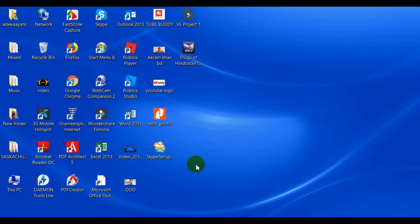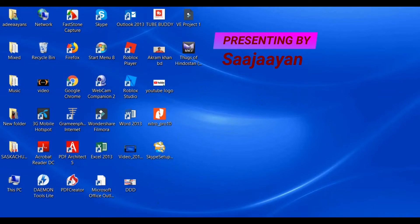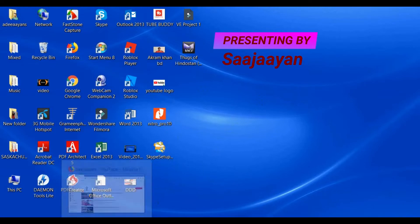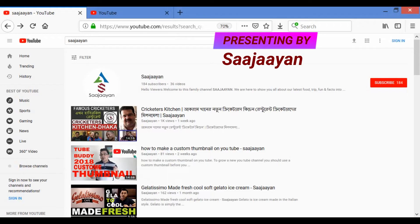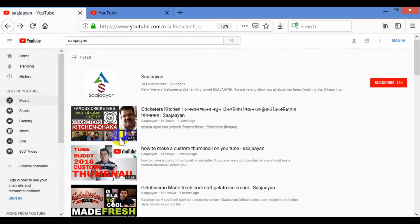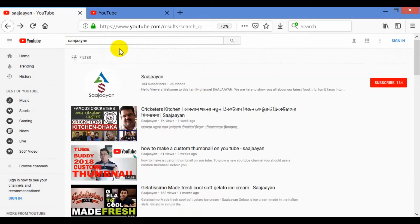So viewers, here we are. I have come to the screen — you can see my computer screen here. Now I will go to the web. I have come into the web, and you can see I have already opened YouTube.